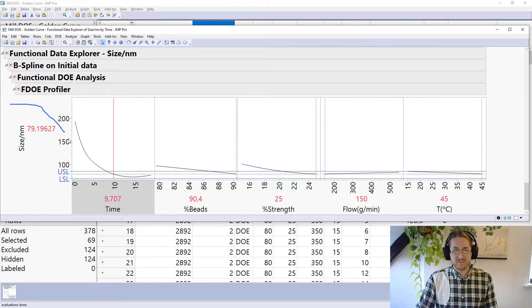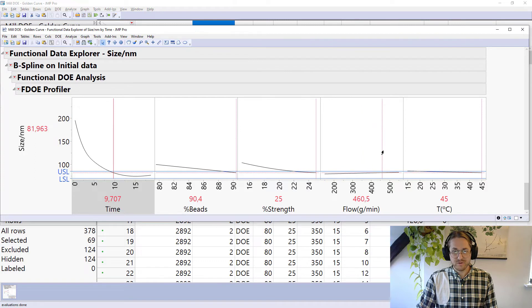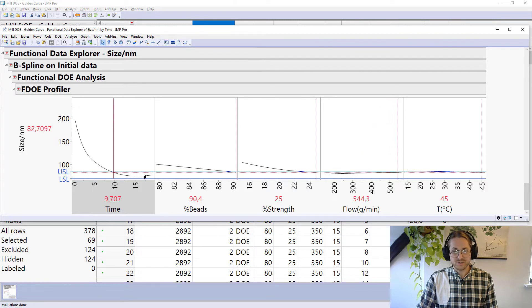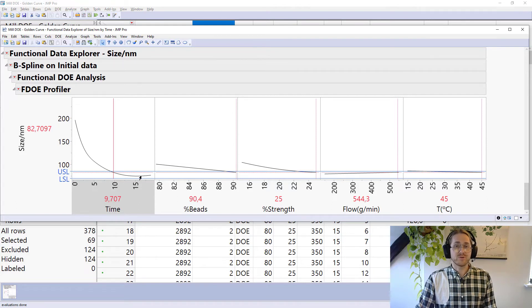But I can see that I'm getting a little too close to the lower spec limit so maybe by improving the flow I get that more centered in the middle of my specification limit. That for me was a real eye opener in order to look at this kind of data.